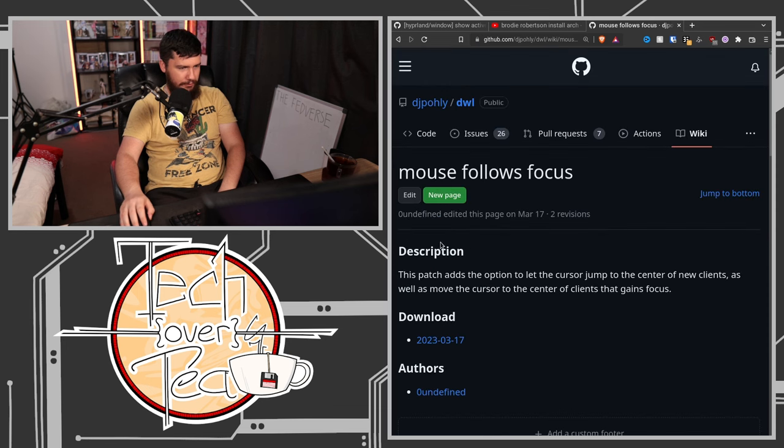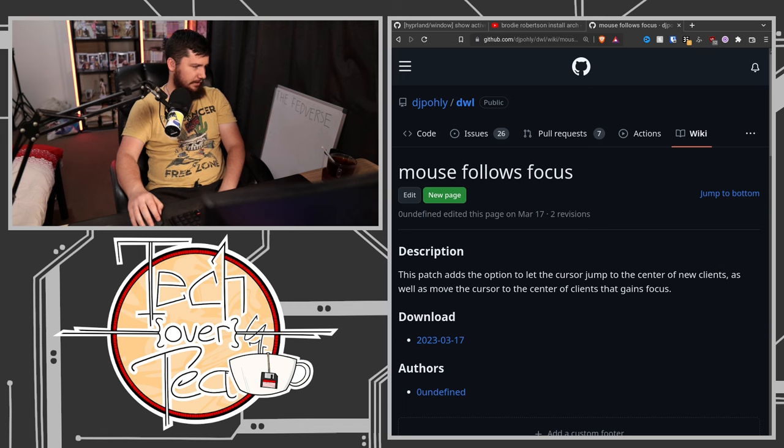For example, 'What is restart DWL?' — there's a patch that allows you to restart DWL with a key binding. And 'mouse follows focus' — there's a patch that adds the option to let the cursor jump to the center of new clients. I'm sure DWL is great for the people who like it, and if you like that experience of adding patches for basic functionality, be my guest. It's just really not something I want to get back into.